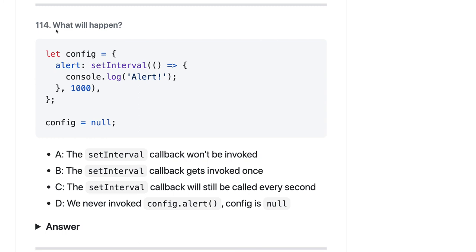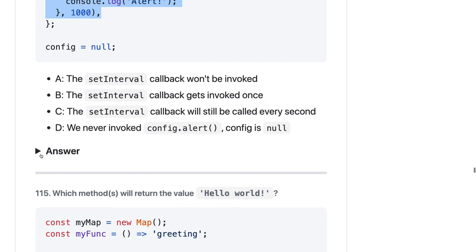There is alert — we are calling setInterval, and console.log alert. setInterval callback won't be invoked — config equals null. There is a config object with alert in it. We never invoke config.alert and config is null. If config is null, you cannot invoke config.alert. Whenever you do setInterval it will get invoked unless you actually do clearInterval.